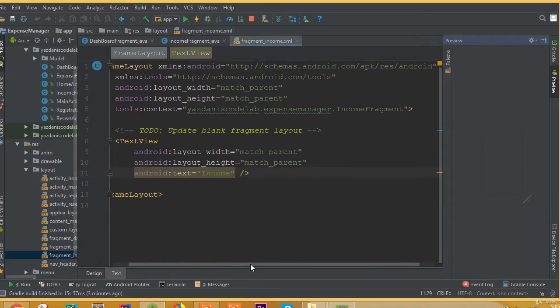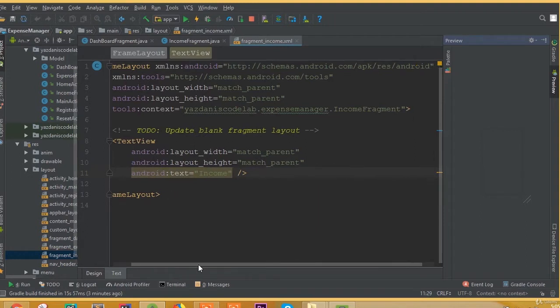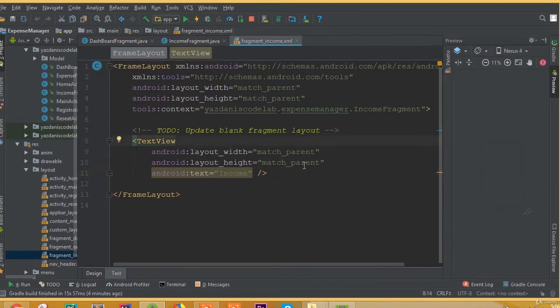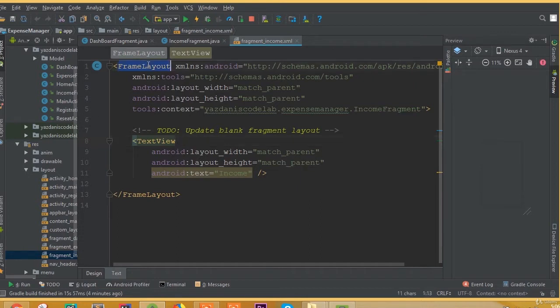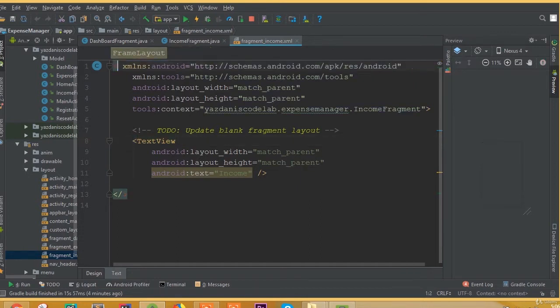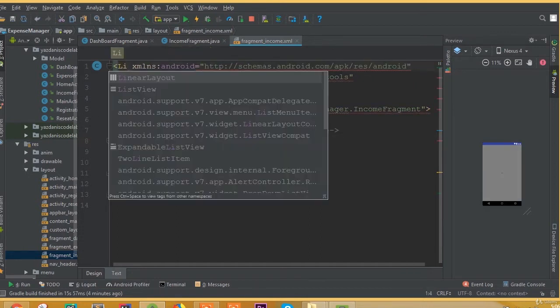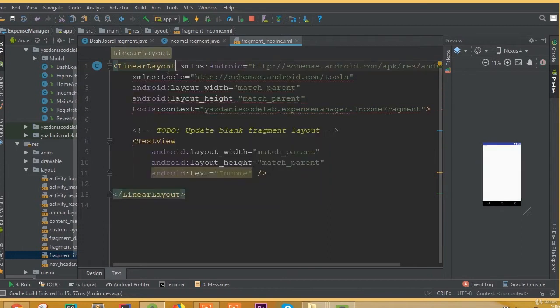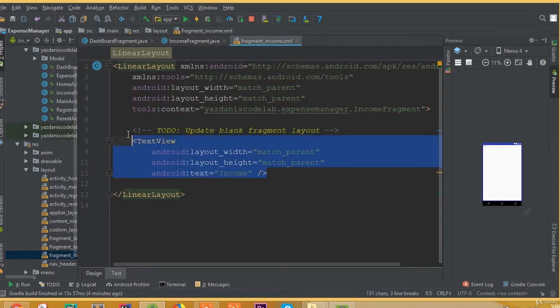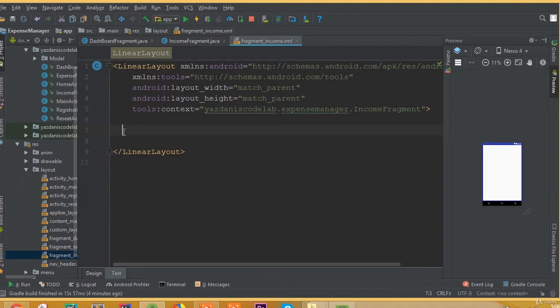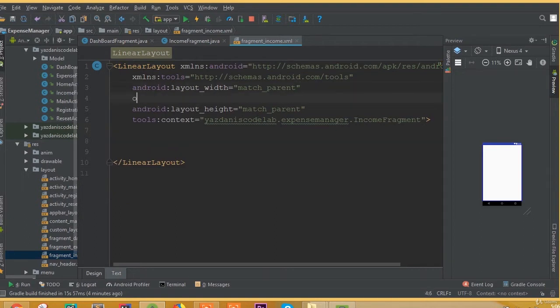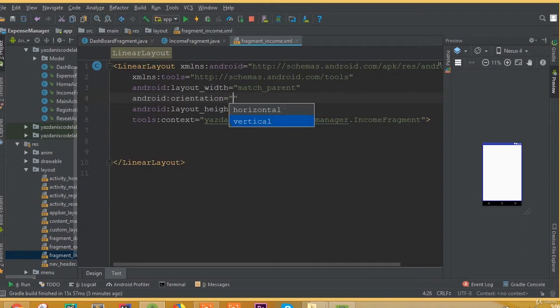We need to remove this text view. First remove this frame layout and add linear layout. Remove this text view, we will add our own text view. Now add orientation, orientation is going to be vertical.